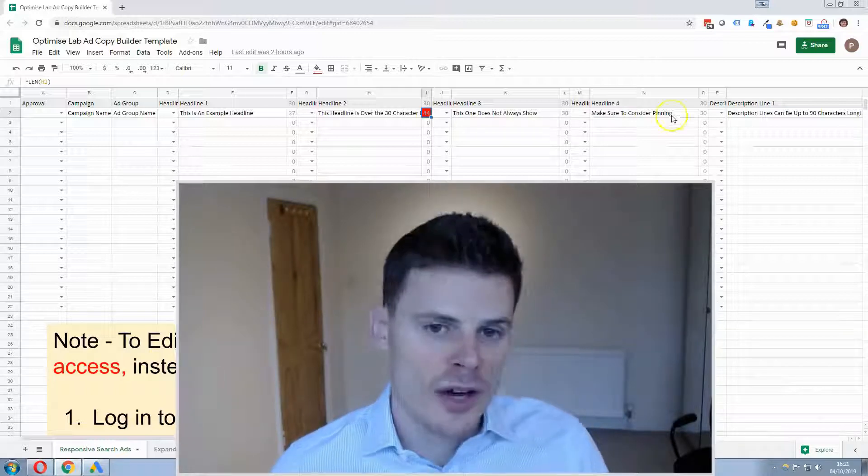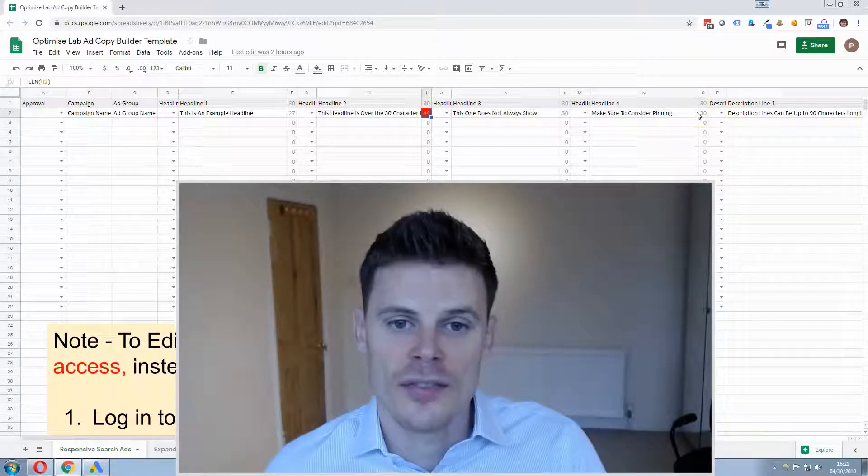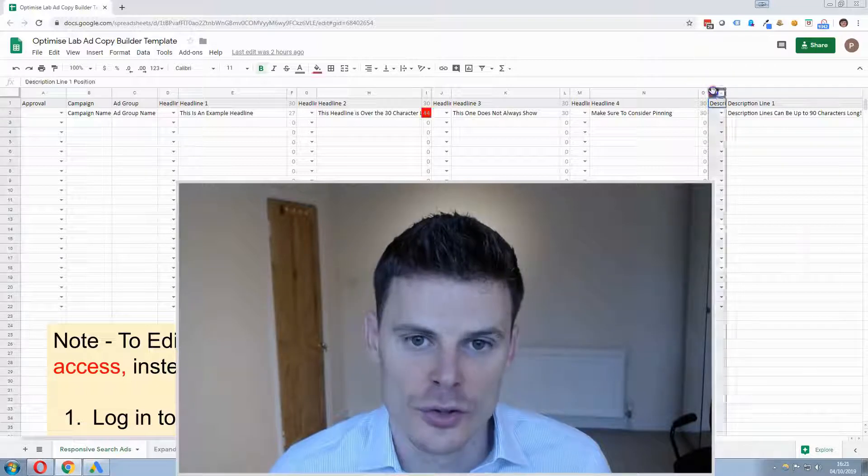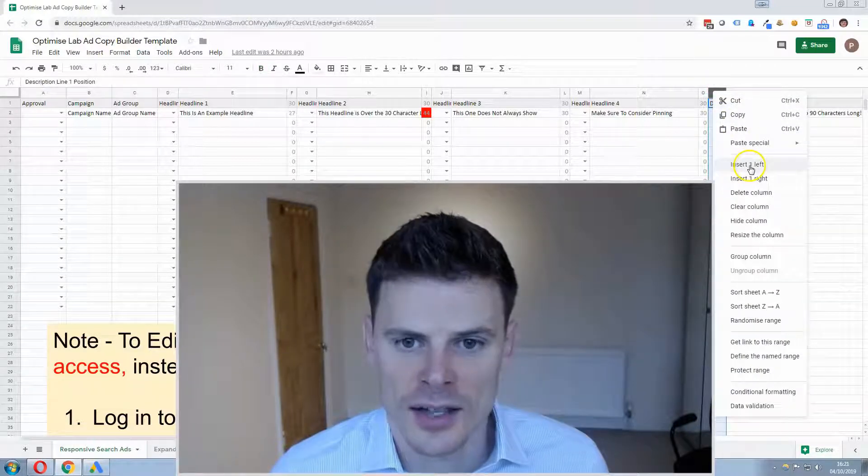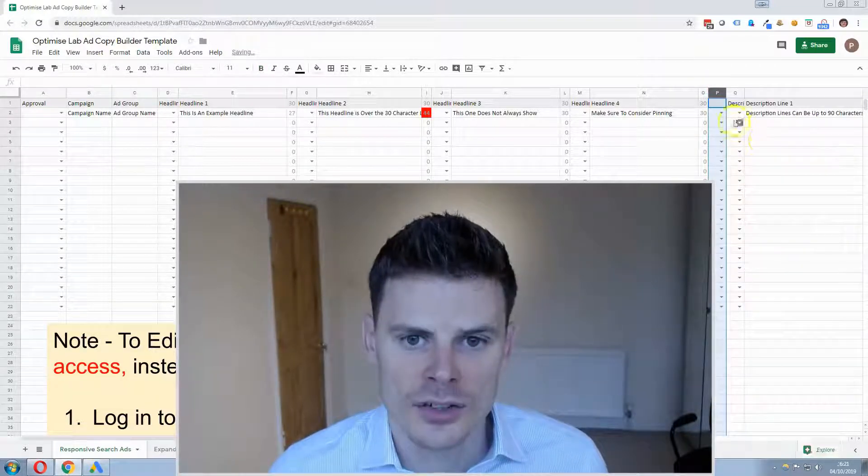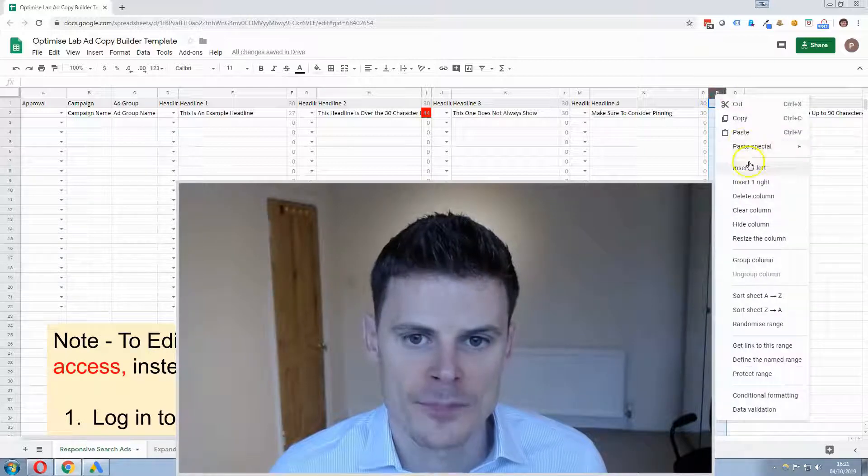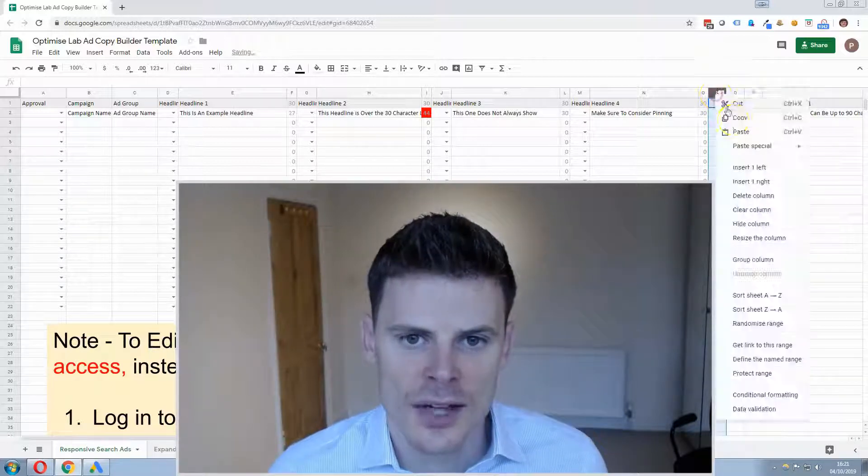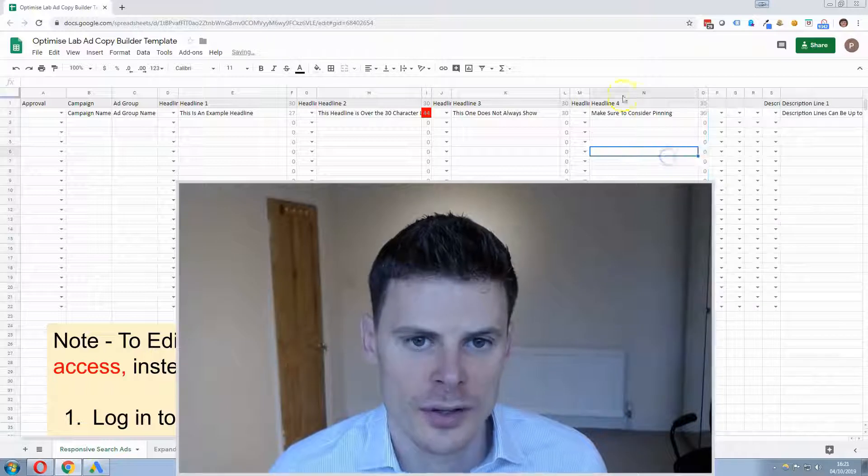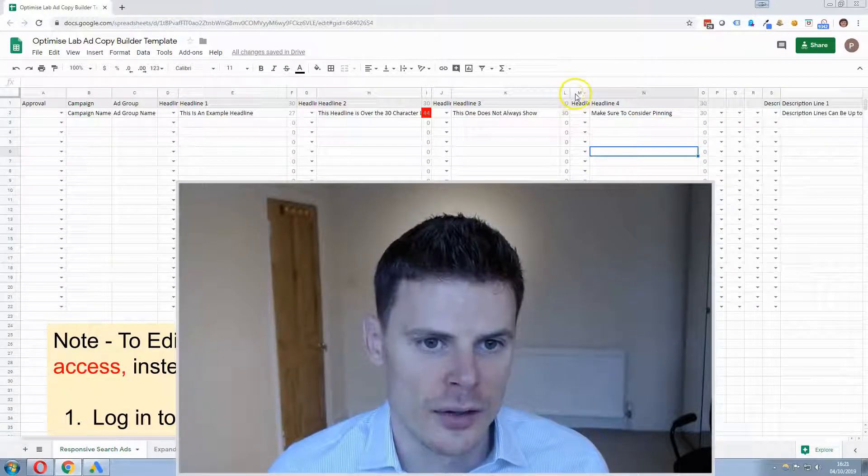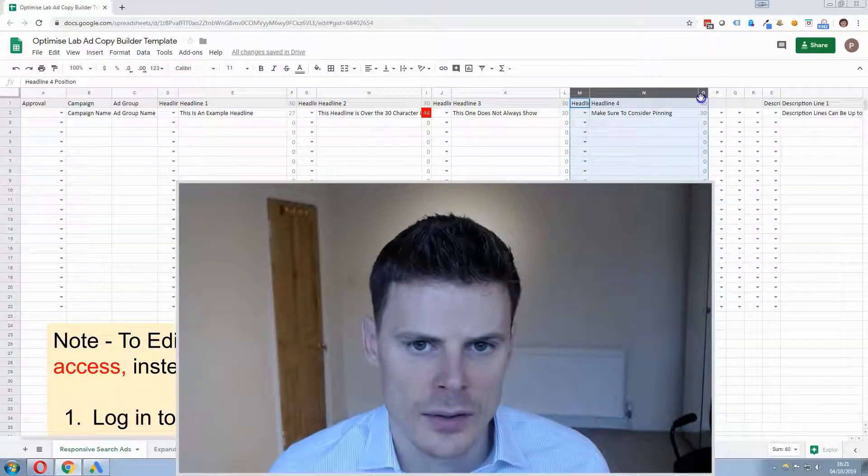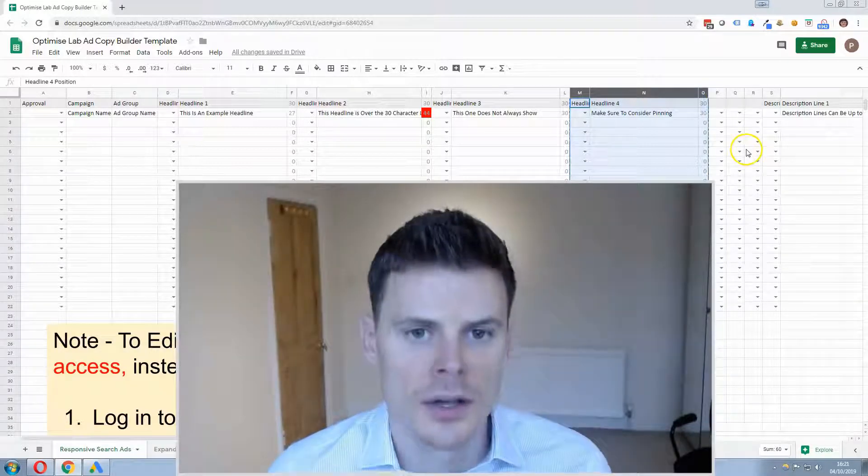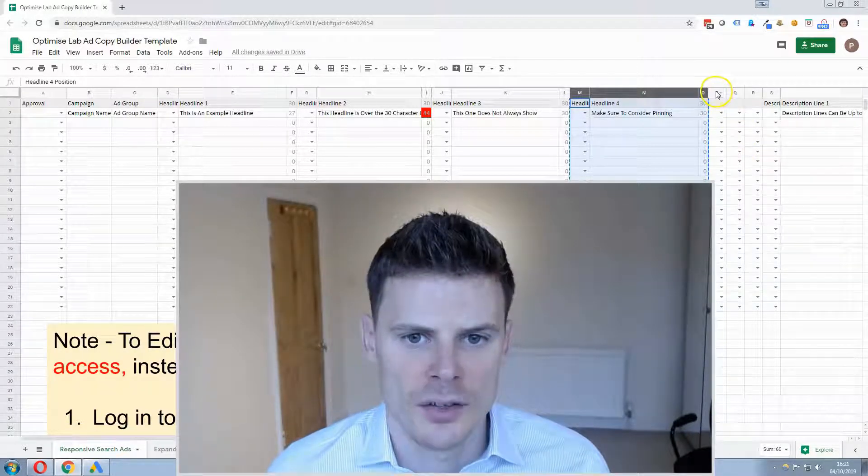So if you want to create additional headlines within this template, that's easy to do. Just by selecting here insert and you can insert 3 additional columns and then you can copy and then paste it.